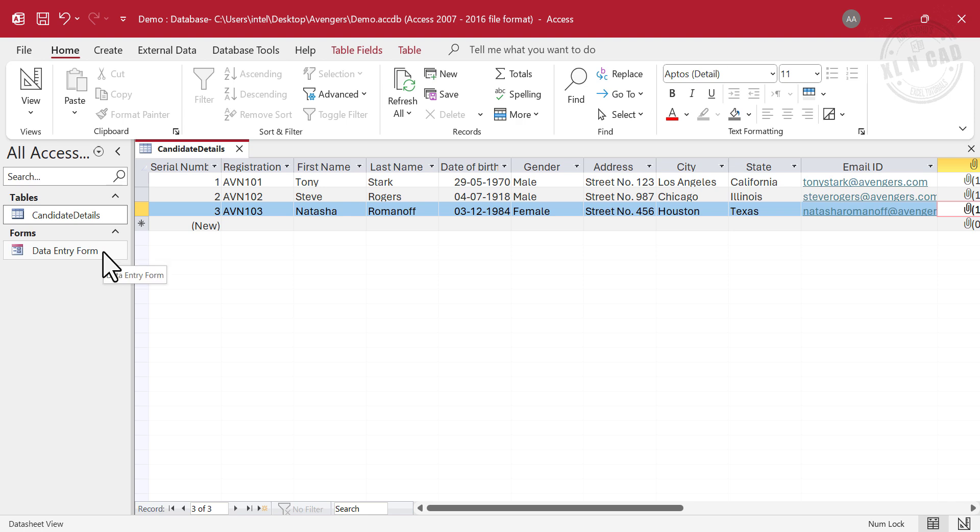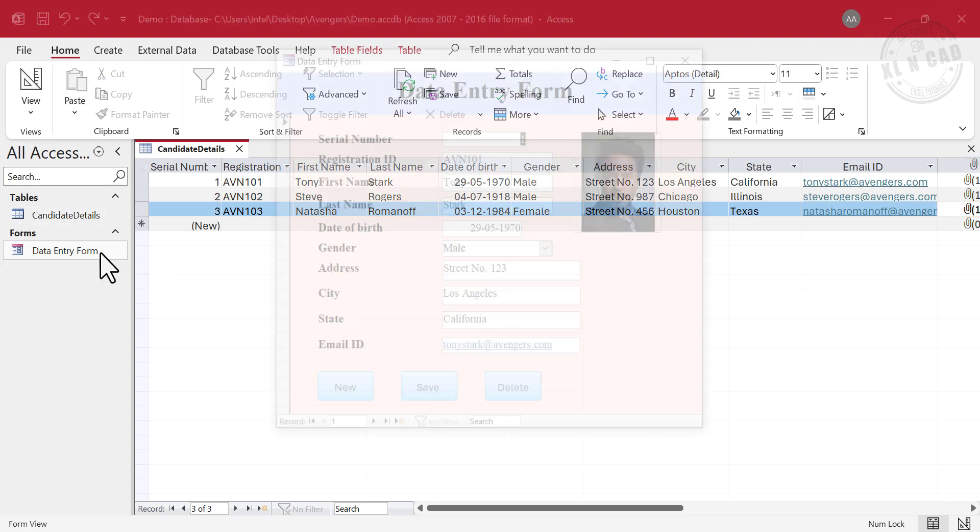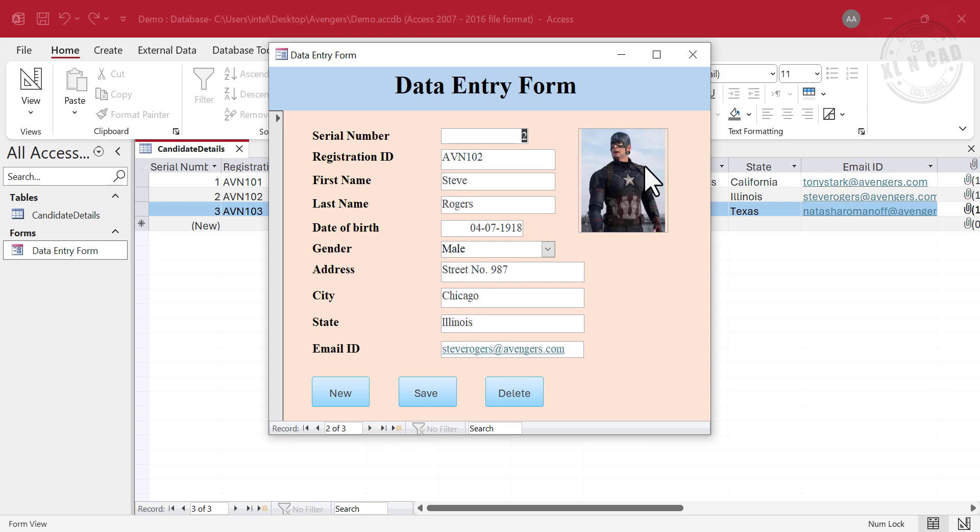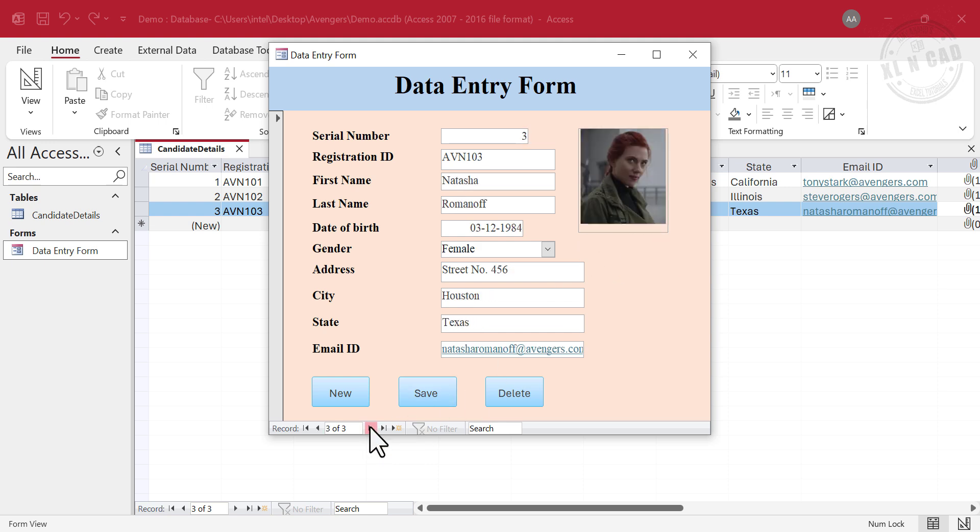Open the Data Entry Form. First Record. Click on this button for Next Record. Second Record. Third Record, the record which we created using the Data Sheet View.